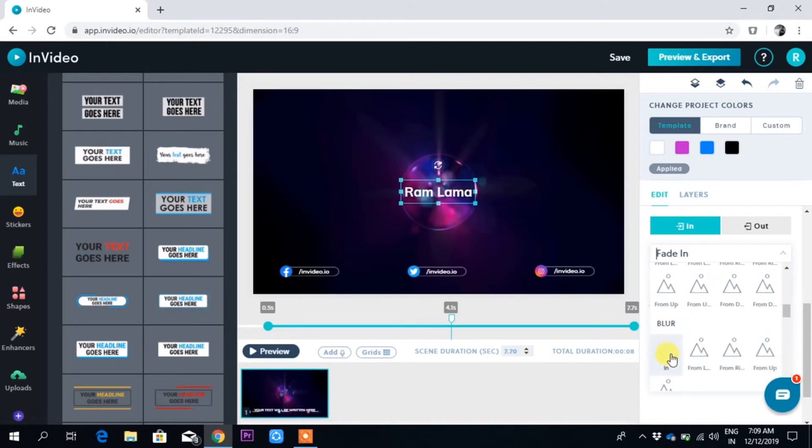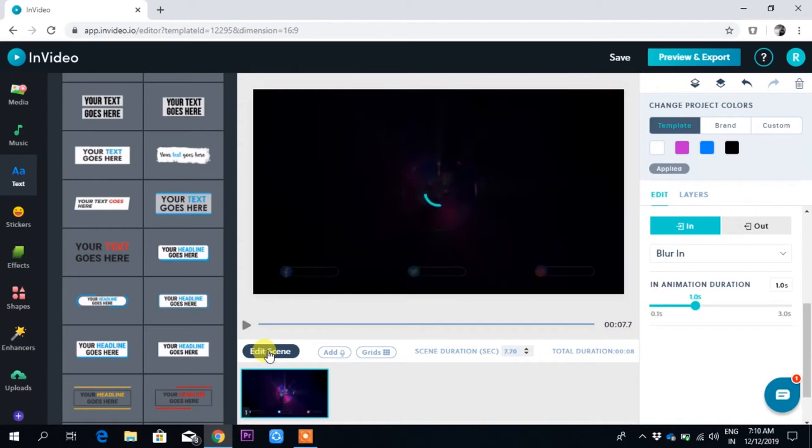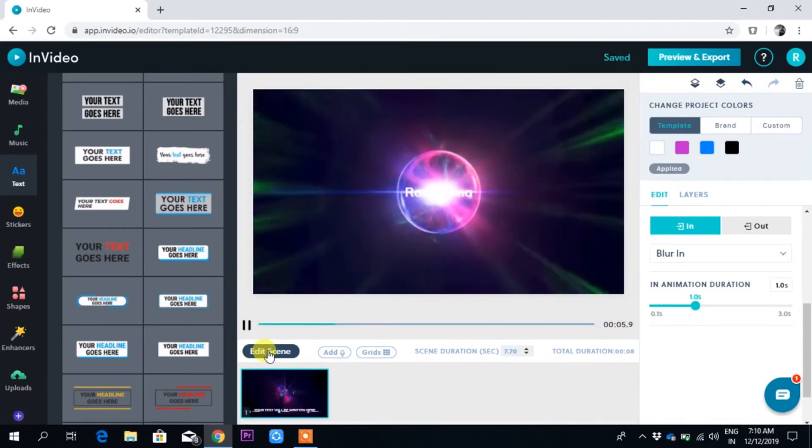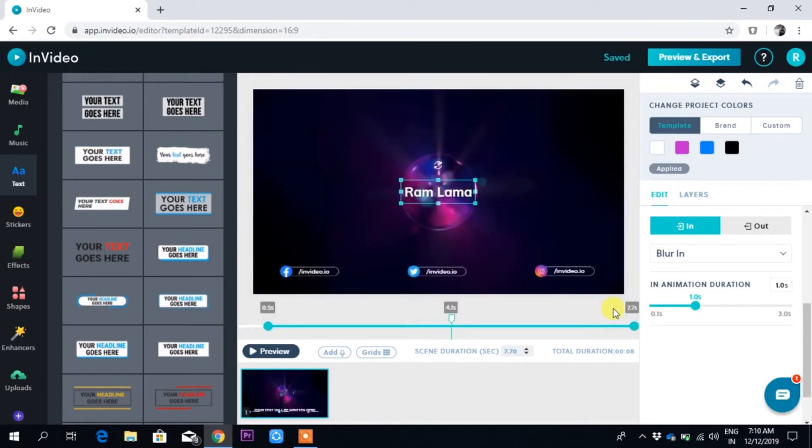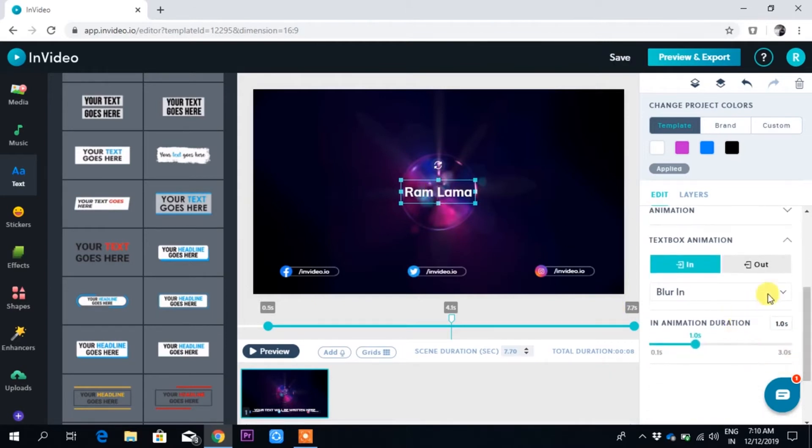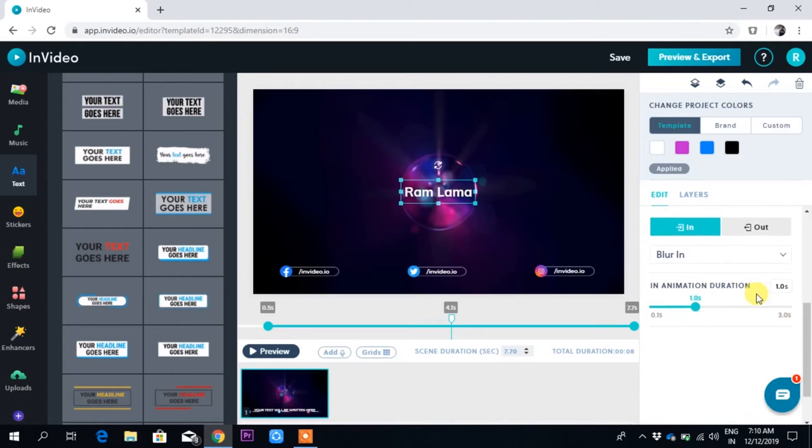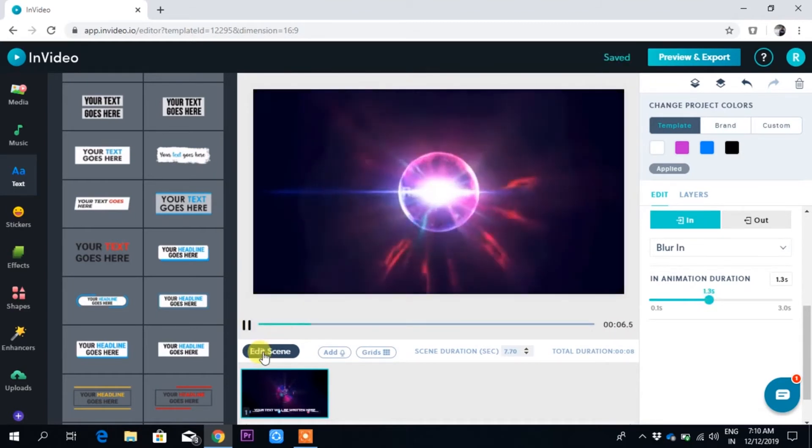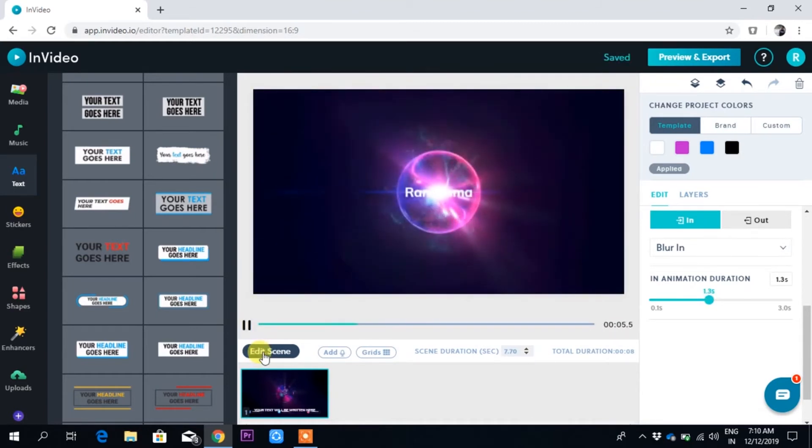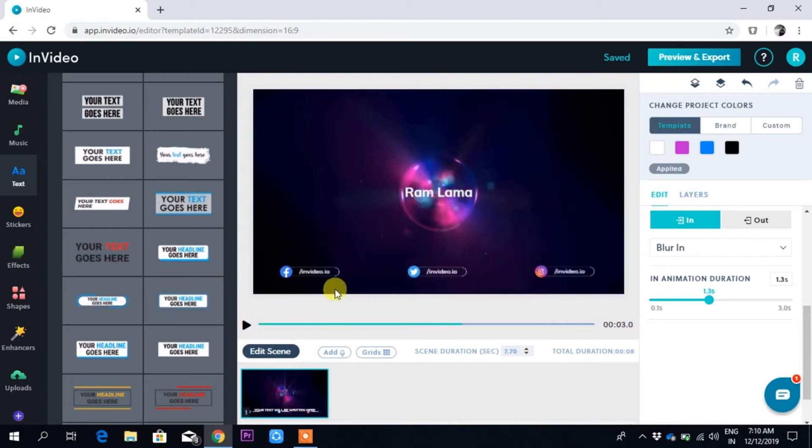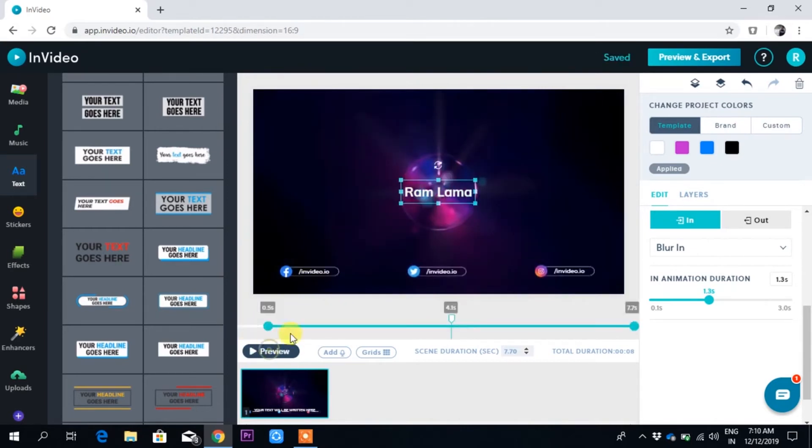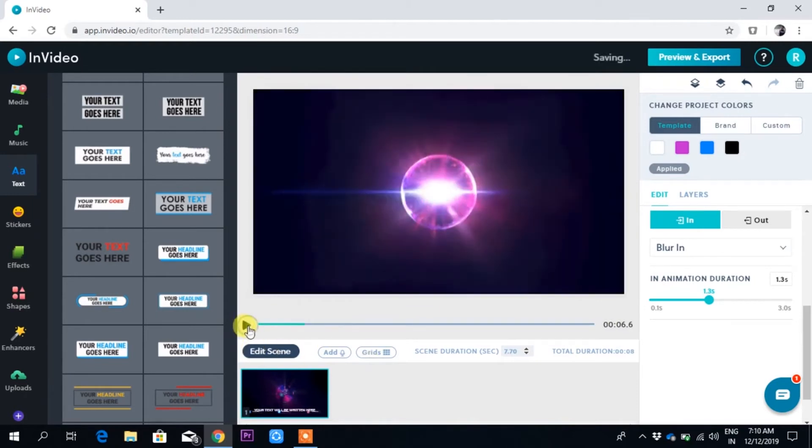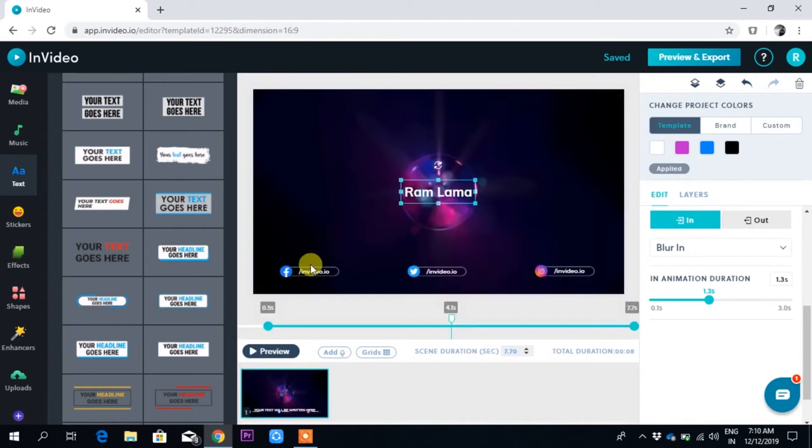If I make blur in and preview, you can see the effect. If you stop here, you cannot edit, so you have to go to 'edit scene.'